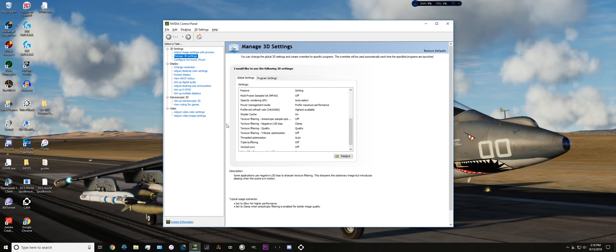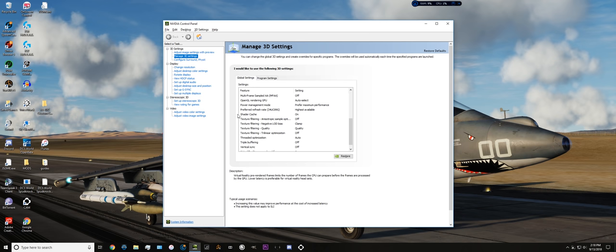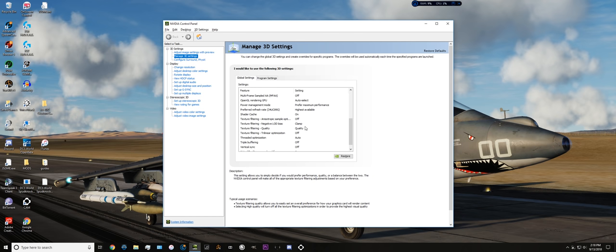Texture filtering quality, I have that set to quality. Negative LOD bias, set to clamp. These things just help give you the best picture as possible. Quality here is not high quality, just so we can get a little bit more FPS out of that. Nothing huge.